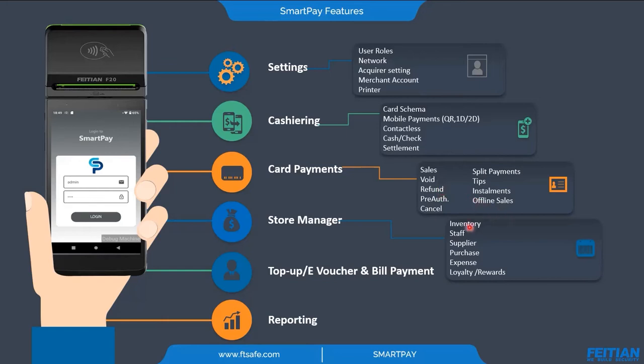In store manager, we have inventory management, staff, supplier management, purchase, expense, and loyalty rewards for customers.